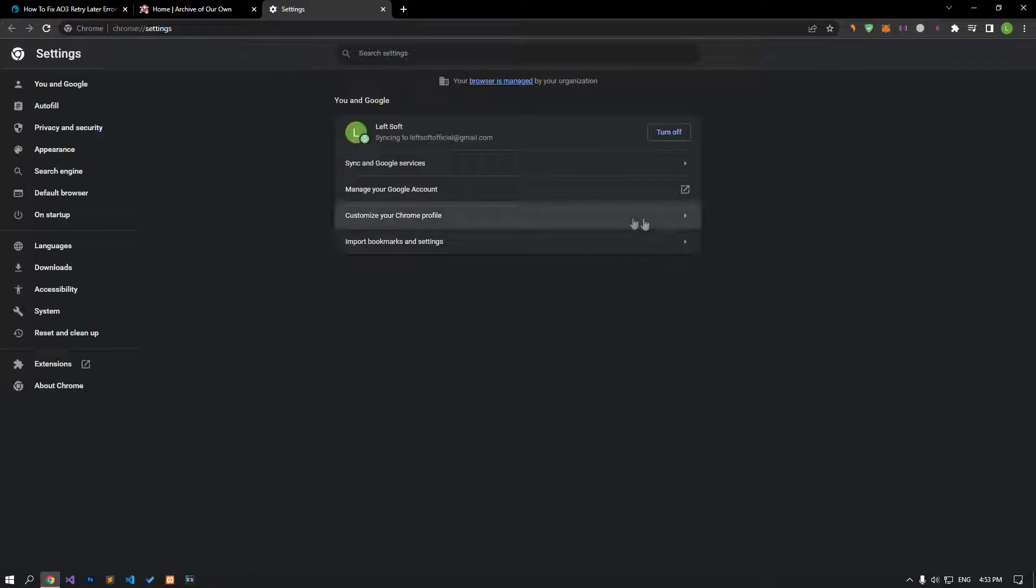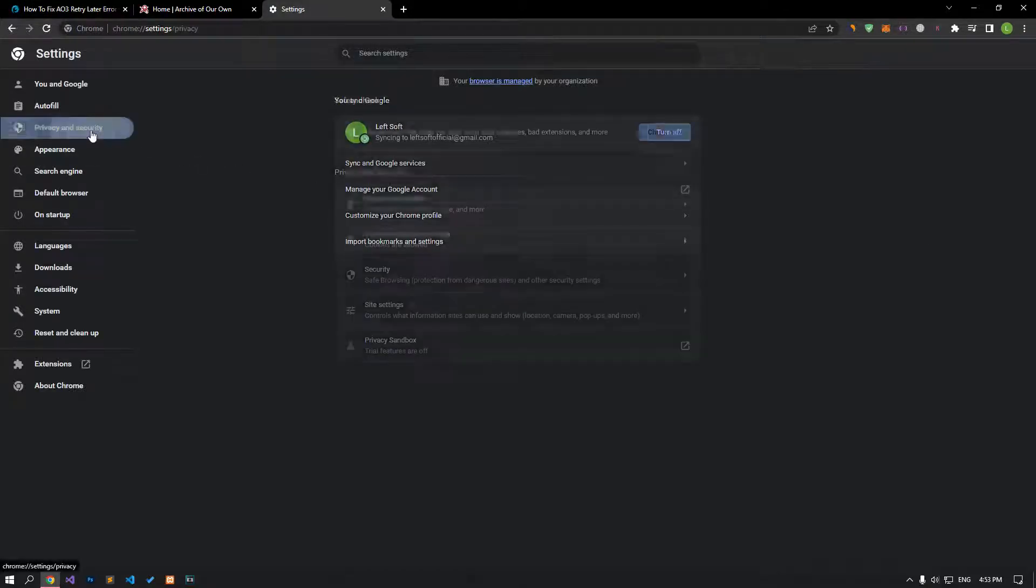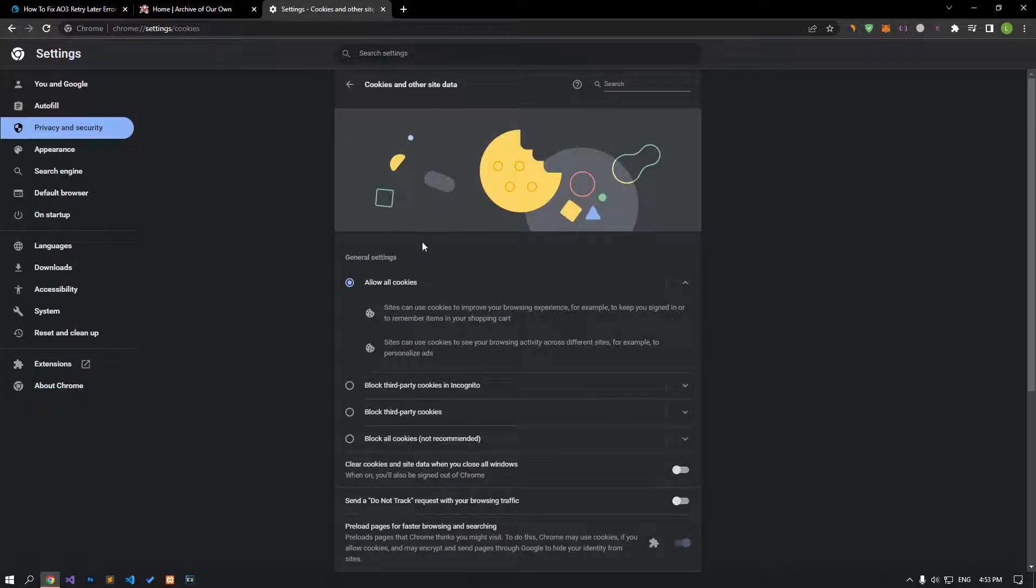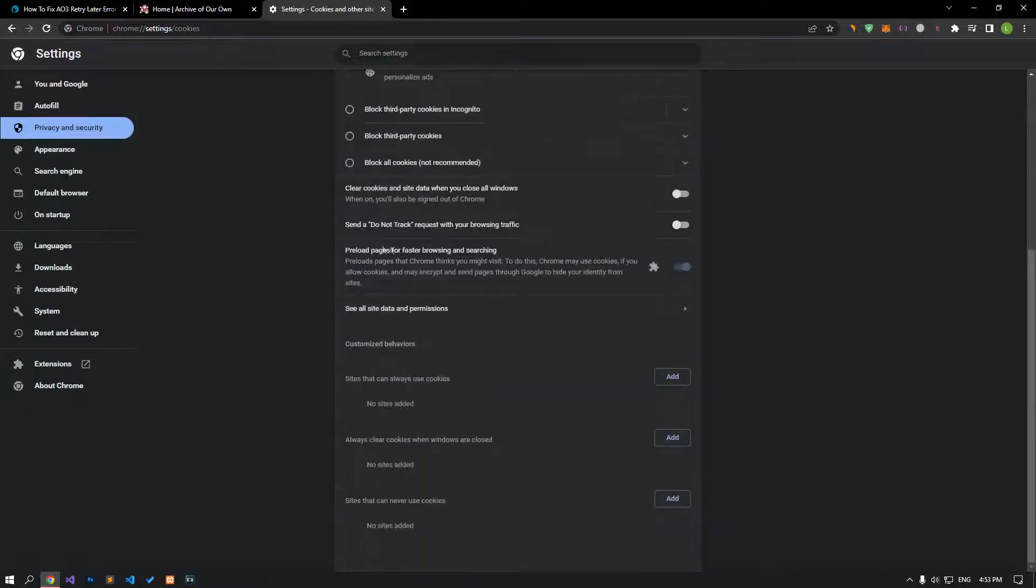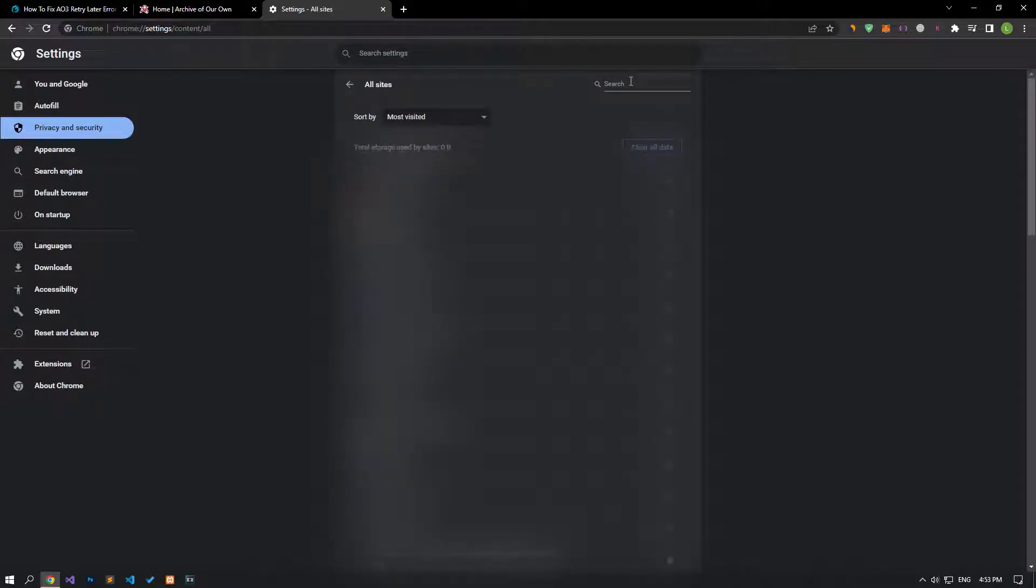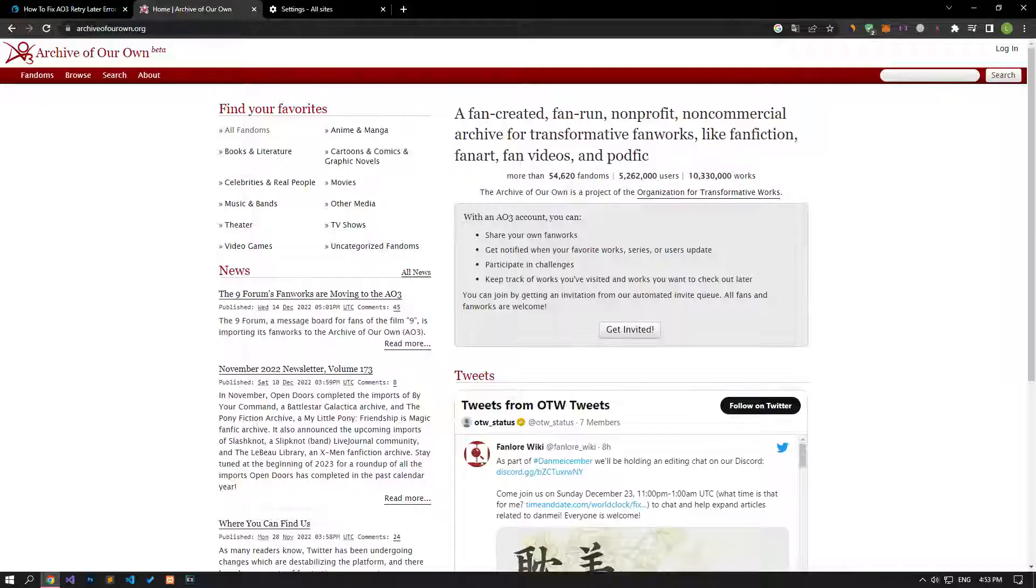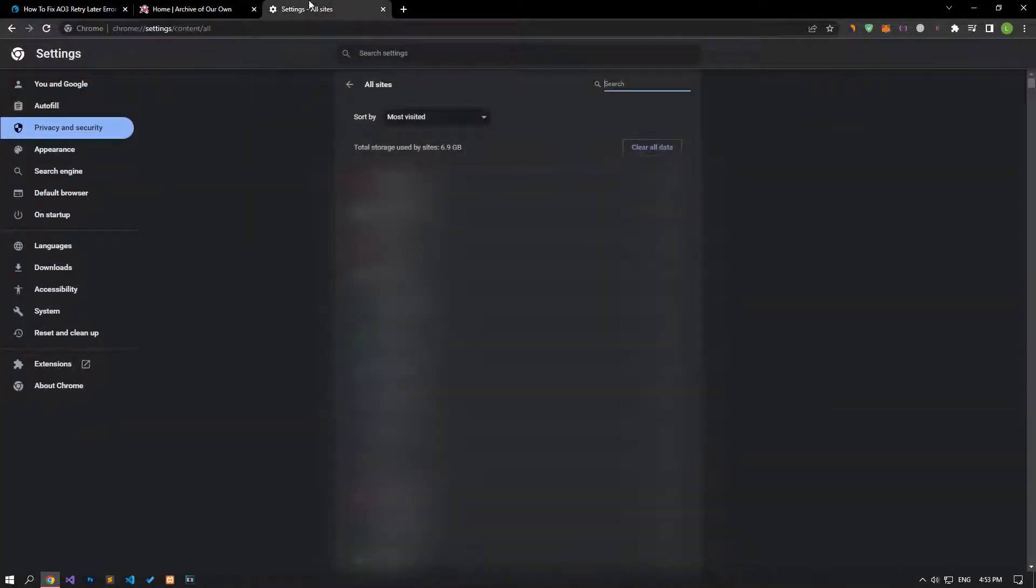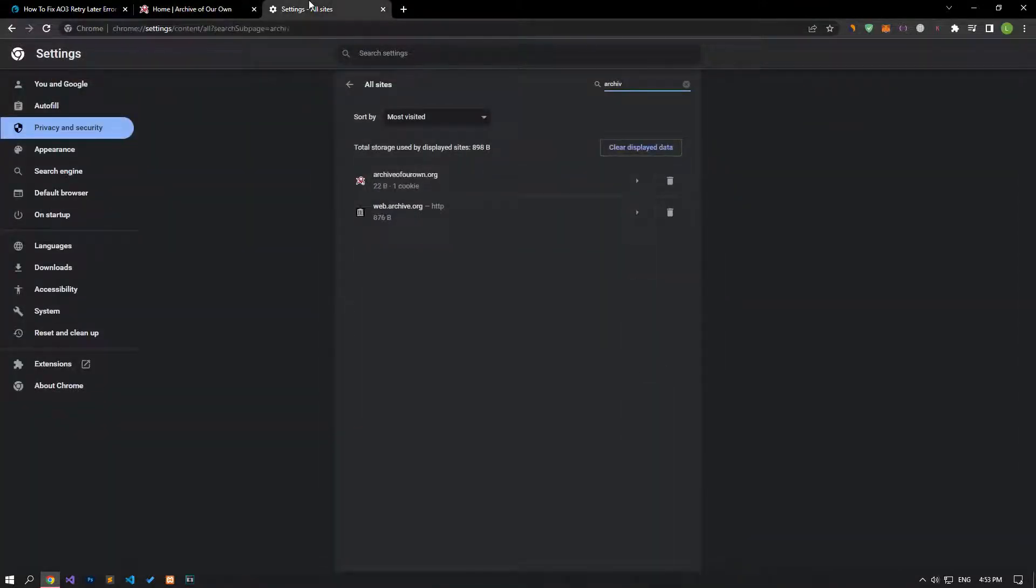Click on privacy and security on the left side of the settings menu. Click on the cookies and other site data option on the screen that opens. Click on see all site data and permissions below. Search for Archive of Our Own on the search screen. After this process, click on the trash can icon on the right side of the AO3 site and perform the clearing process.